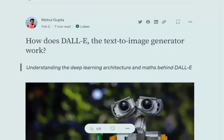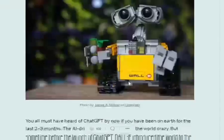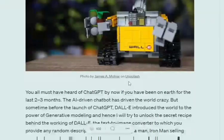Hi everyone. Today we will be talking about how DALL-E, the text-to-image generator, works. You all must have heard of ChatGPT by now — a revolutionary chatbot where you ask it any question and it gives you an answer. It is just bringing the power of generative modeling to the world.